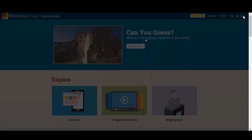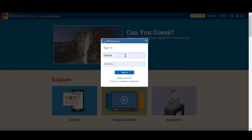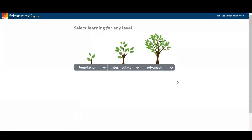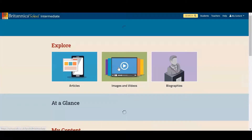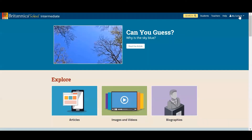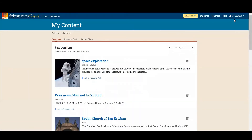So I am now going to sign in to my own personal account, and as you can see when I do that and click back into intermediate, the top right hand corner changes and you'll now see 'My Content'. If we click into this it will take you to your own personalised teaching space where you can begin collecting resources and creating schemes of learning. Anything that I have saved in Britannica School is sitting in this area in the favourites section.